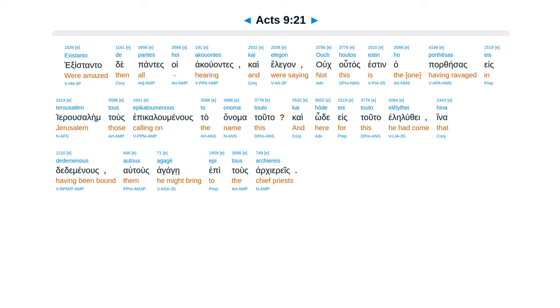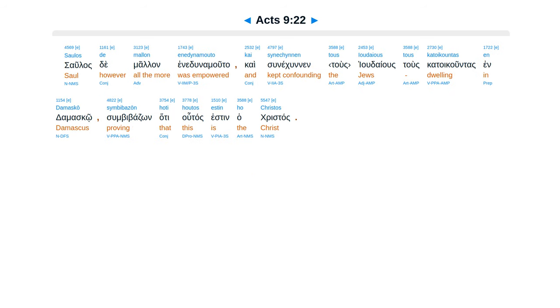uc hutas estin ha portesas, in Yerusalem tus epicaluminus ta alama tuta, kai hori es tuta ale lutei, hina dedaminus autus agage epitus archiereis. Sala stei malan ineduna muta, kai sunekunen judaeus tus katekuntas in damasko, sumbibadzon hata hutas estin ha chrisdas